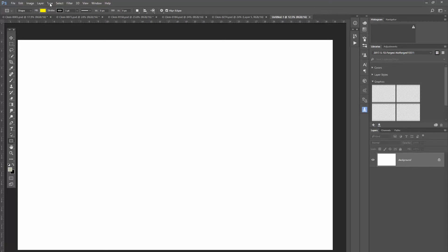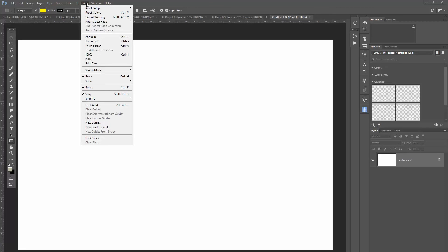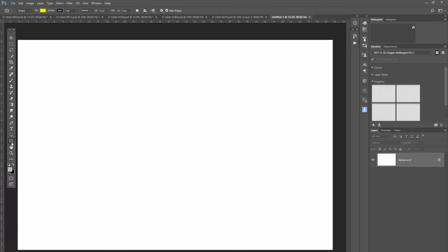And then you want to make sure your snapping is on. So go to view, go to snap to and check all, mine's already there. But if yours isn't, you may want to do that just so things will snap into place for you.